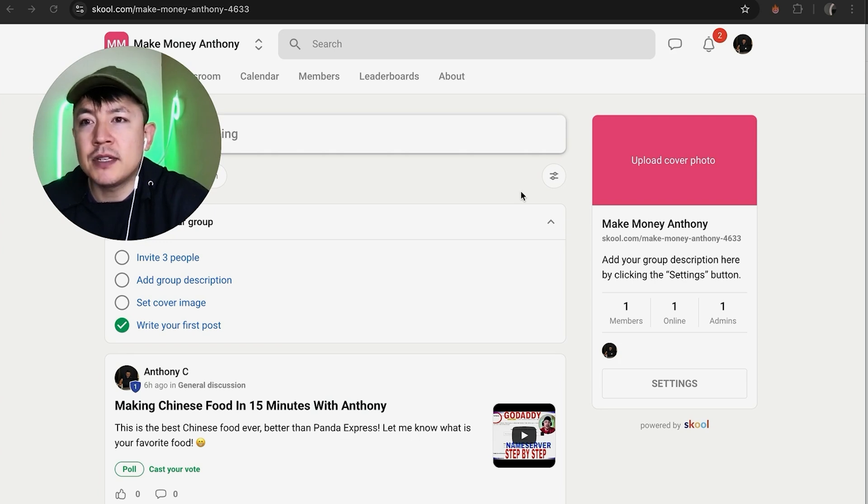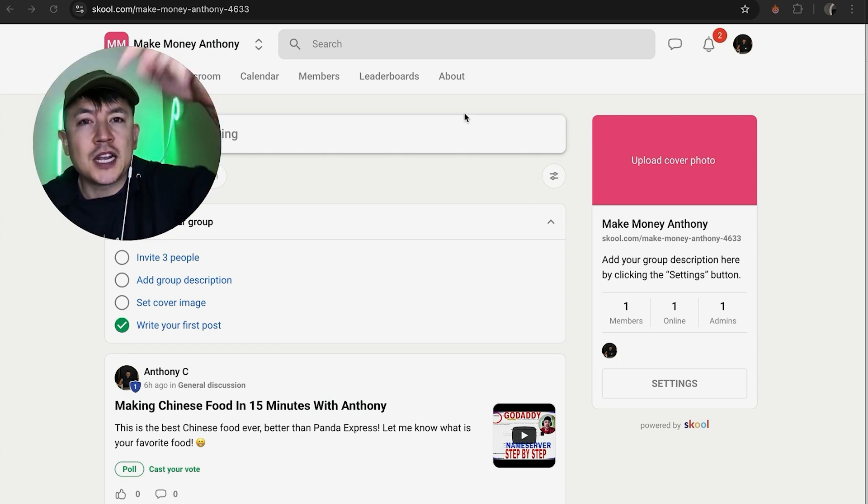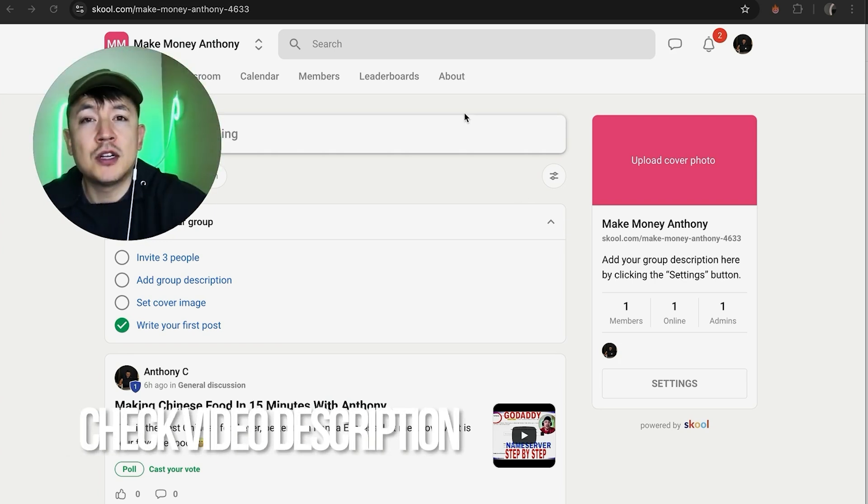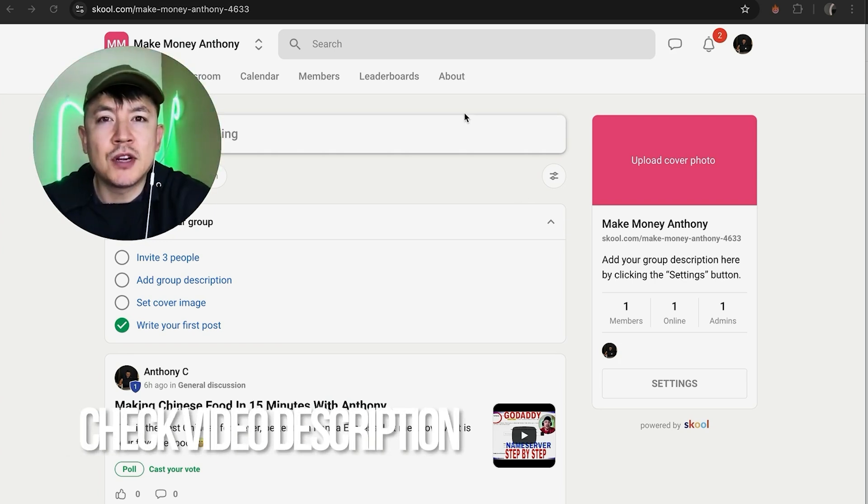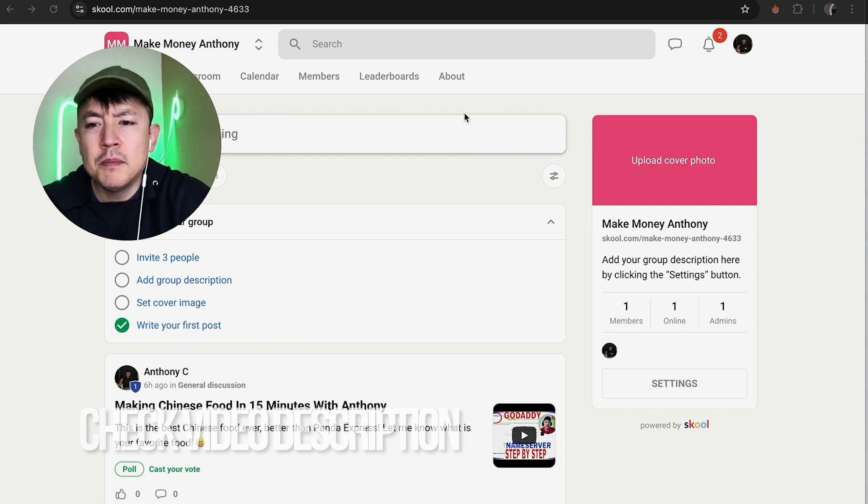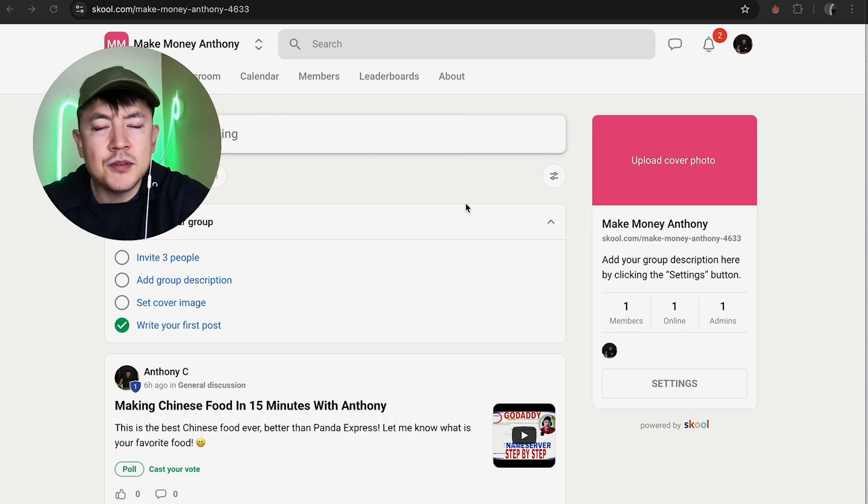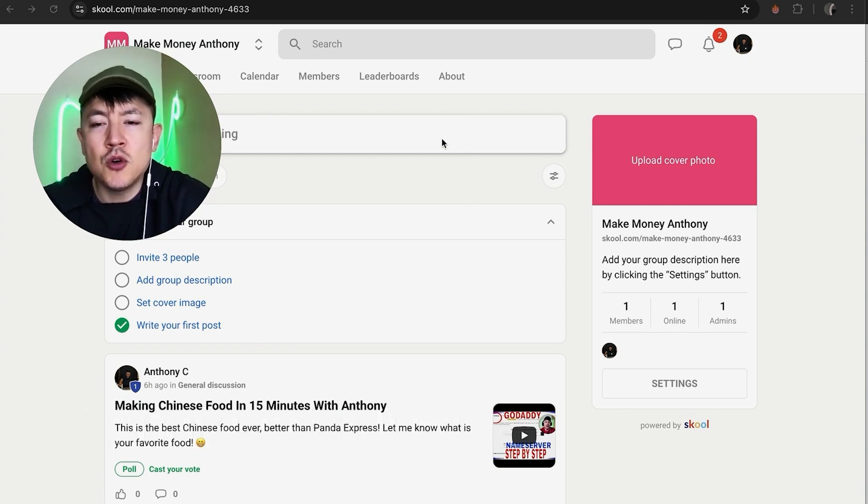Whatever the case is, it's a pretty easy process. It's handled here in your Skool dashboard. Check my video description, I'll try to leave the written instructions there as well. But I've already logged into my Skool community and this is the home screen.